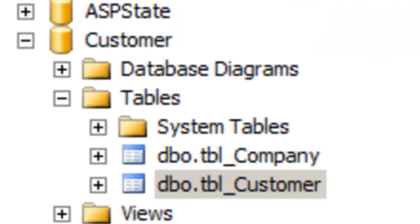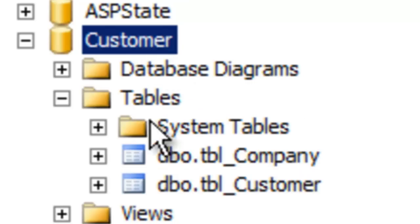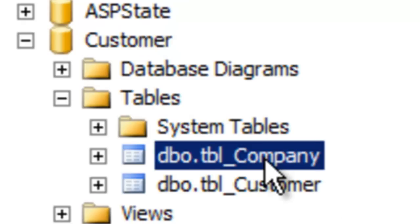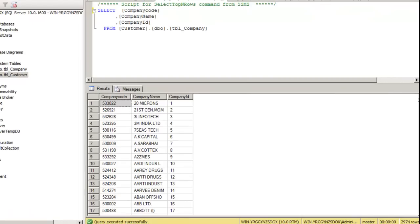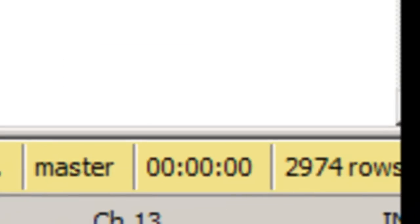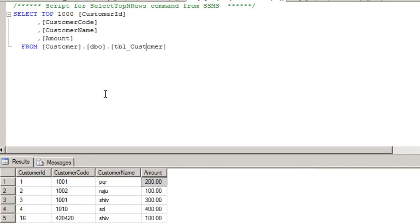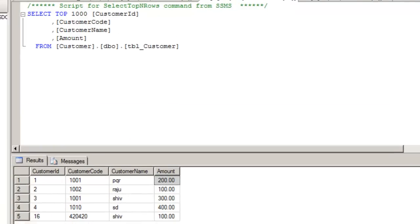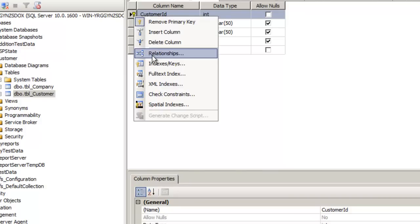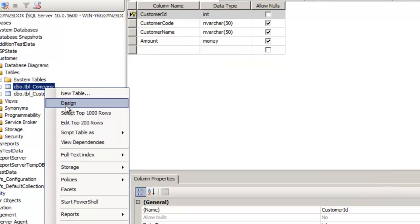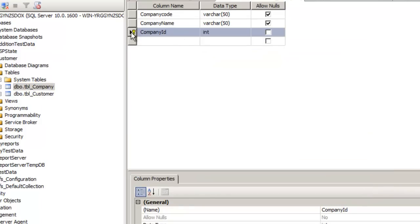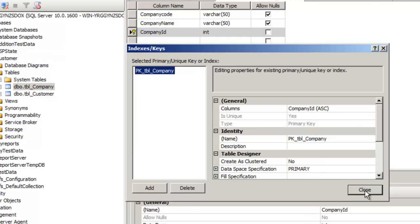In order to demonstrate how to use the Profiler as well as the Tuning Advisor, here is a simple sample we are going to do. We have a customer database here and this customer database has two tables: one is tbl_company and the other is tbl_customer. The tbl_company has approximately 2,974 records, while tbl_customer has only 5 or 6 records. Both of these tables currently have no indexes.